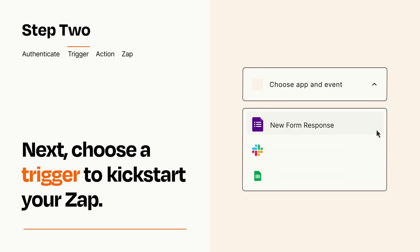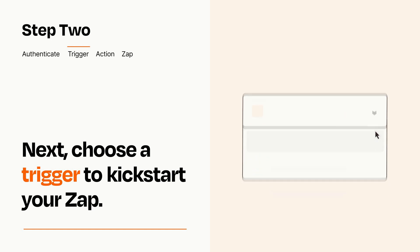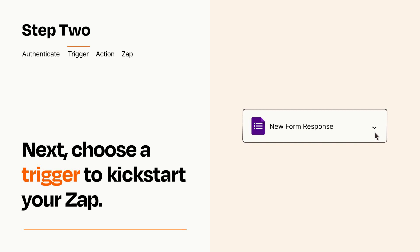Now let's set up your trigger, which is the event that starts your Zap. Pick the trigger event that you want from the list. When you set up this step, your Zap will pull in test data from your trigger app that you'll see later when setting up your action app.